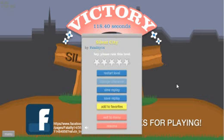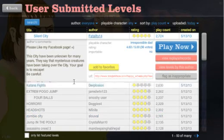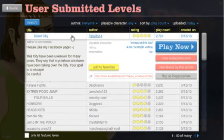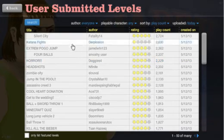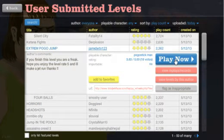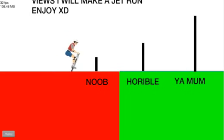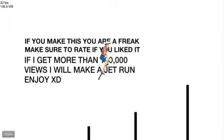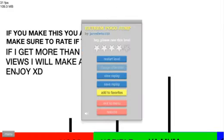That was scary. Oh. Oh okay. Awesome. Awesome. Awesome. Awesome. Extreme Pogo Jump. If you finish this you are a freak. Hope you enjoyed Rate 5. And then something about Jet Run I didn't read. Oh. I forgot. By Jared W2N123.